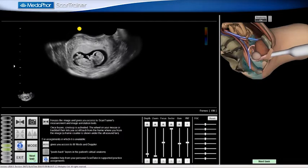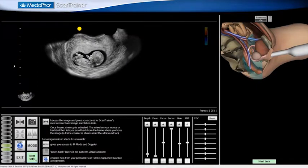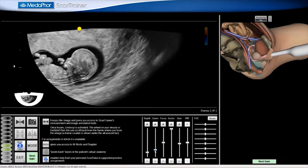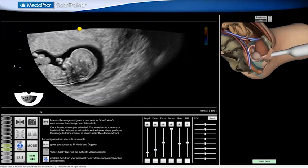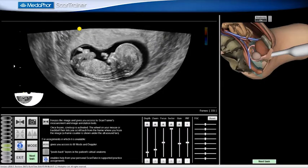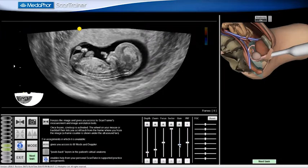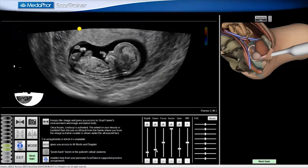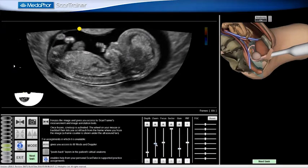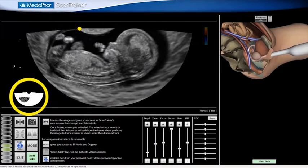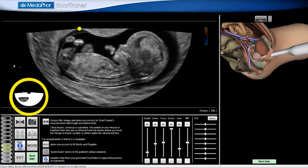I identify the correct plane for the CRL measurement. I demonstrate a midline sagittal section of the fetus, with the fetus appearing horizontal on the screen, and with the line from Crown to Rump at 90 degrees to the ultrasound beam. I optimize the gain and time gain compensation to achieve an even image throughout the depth, and if necessary, I adjust the depth of field, then the zoom, and pan the image so that the fetus fills more than 60% of the field of view.